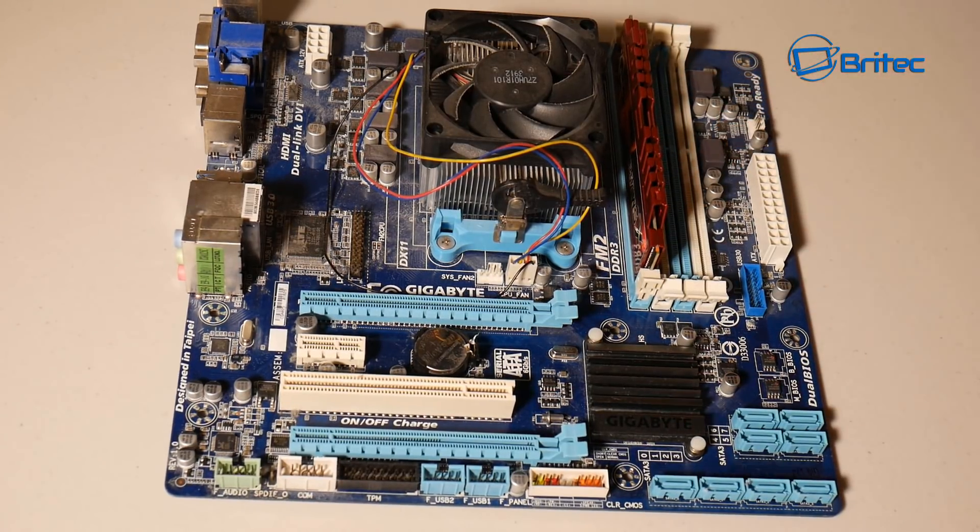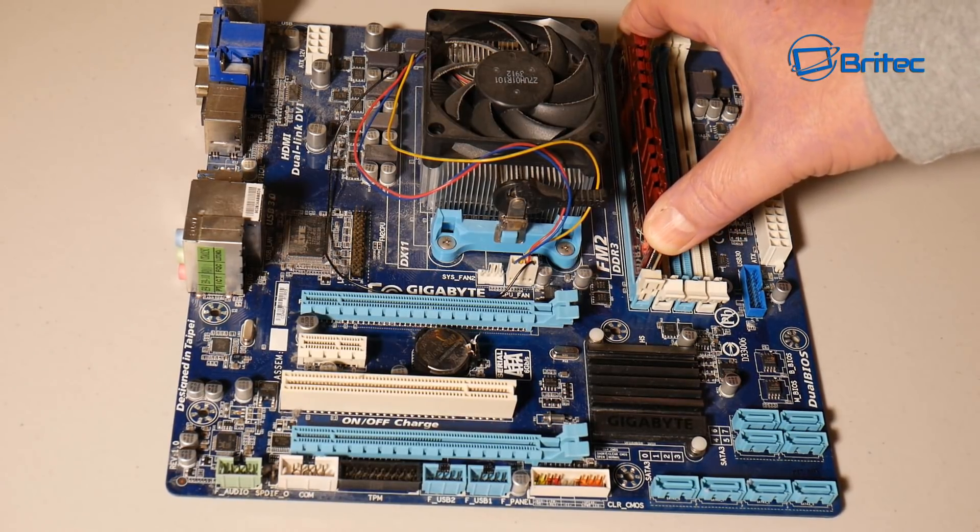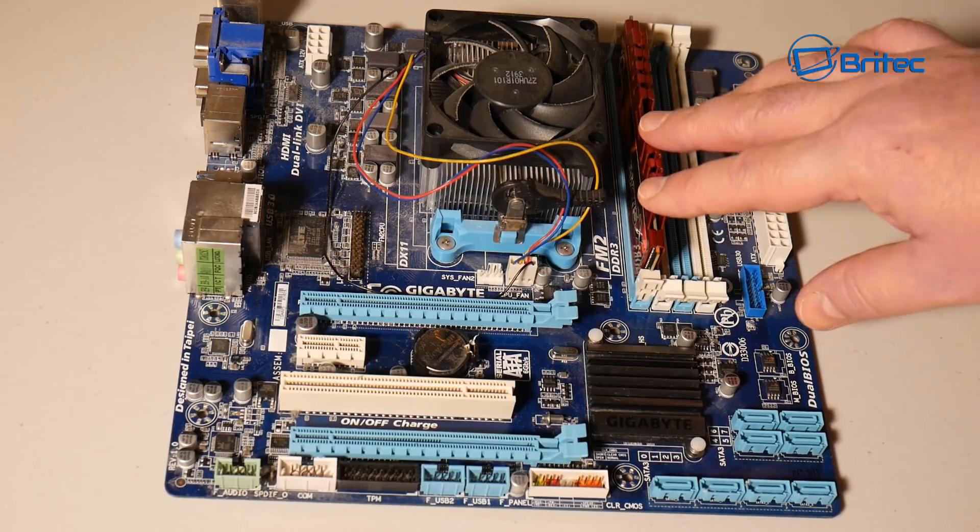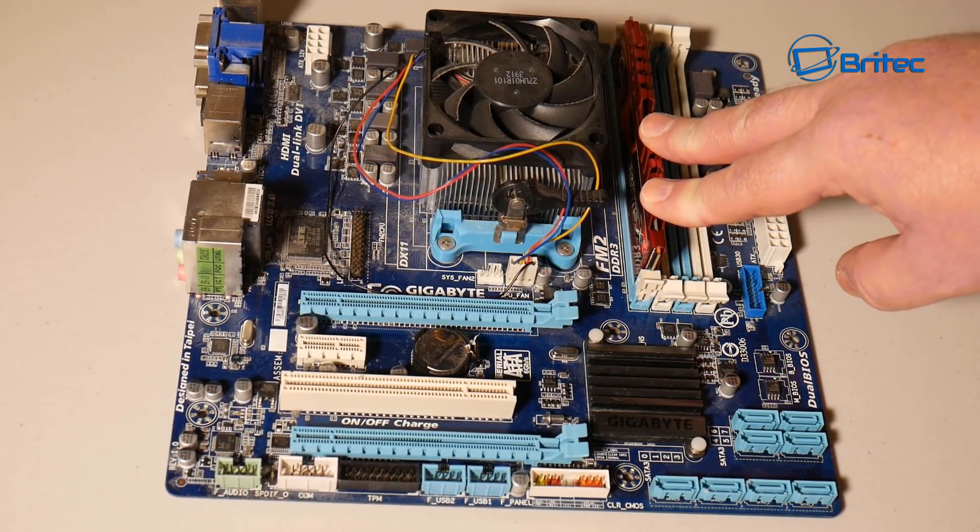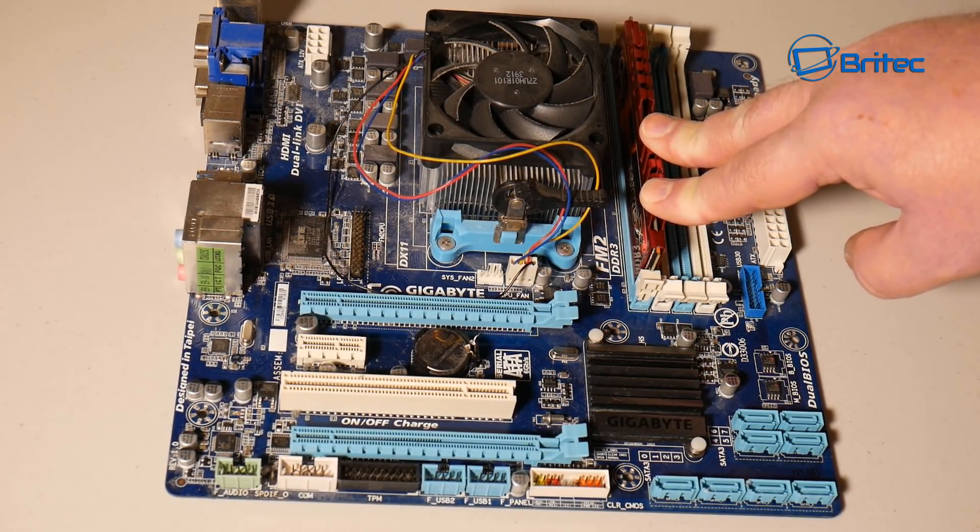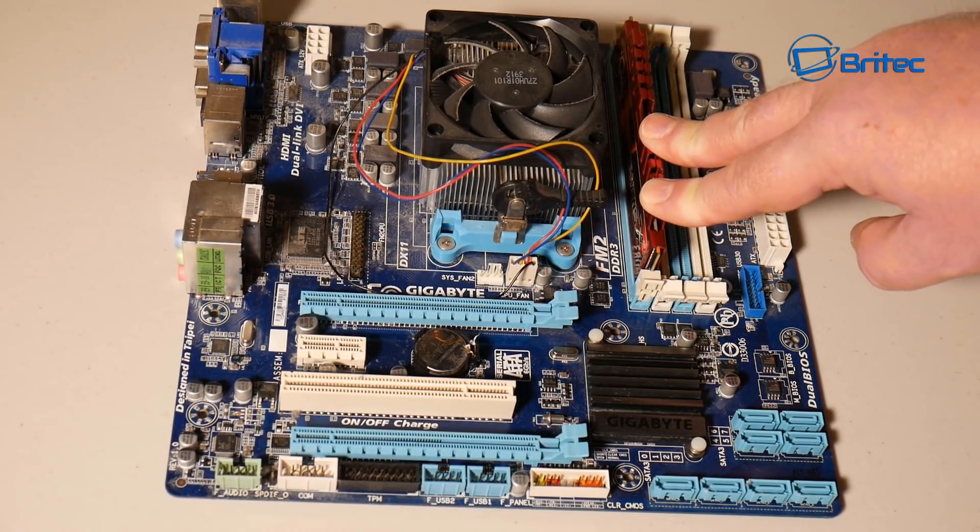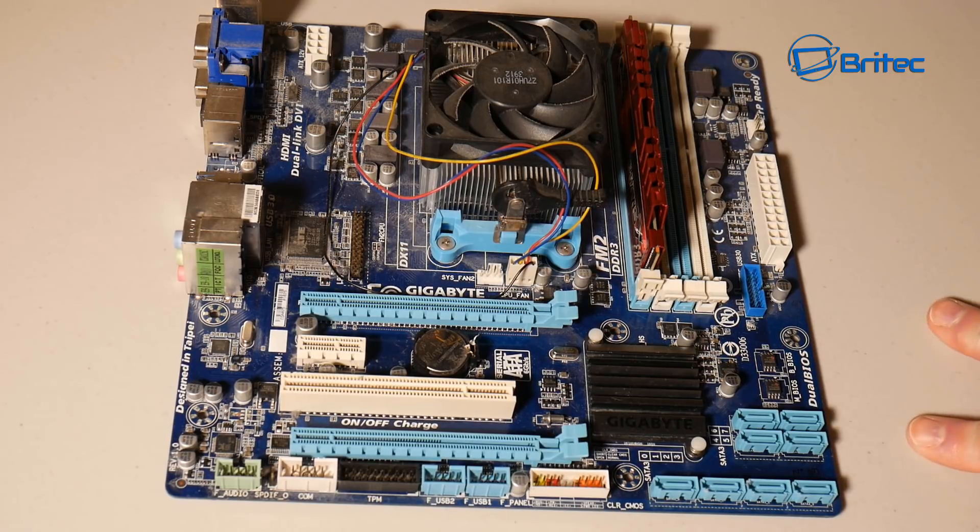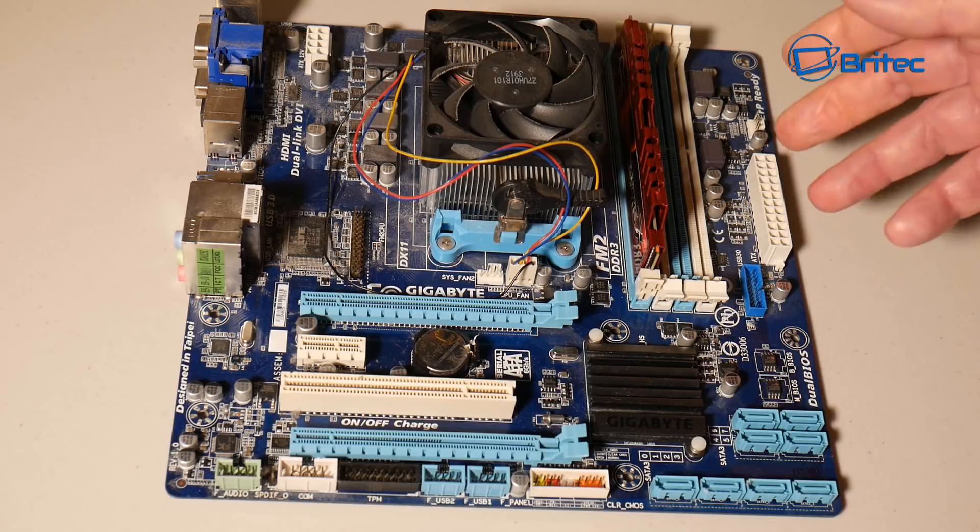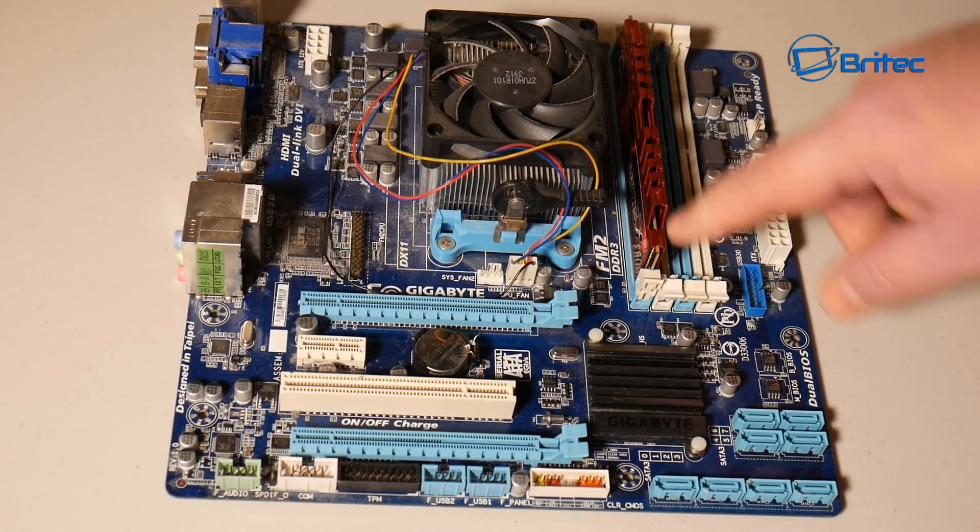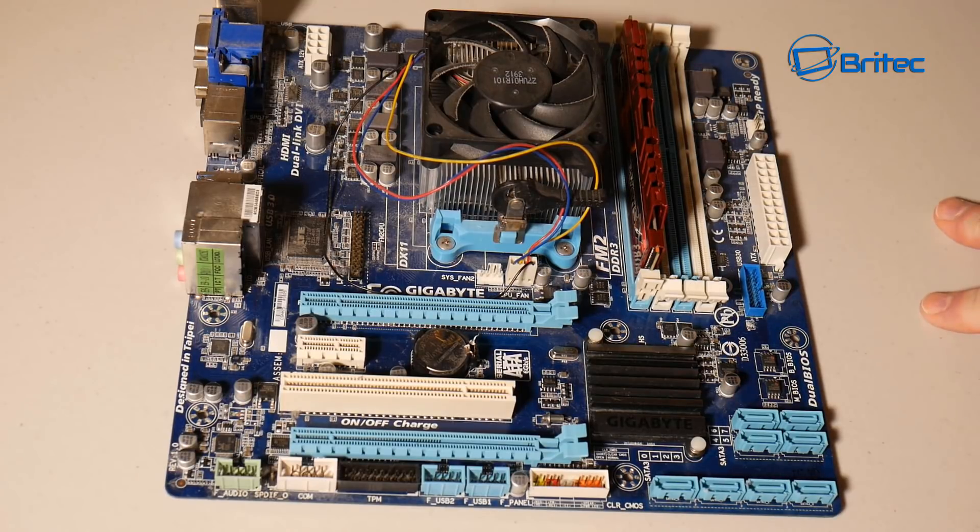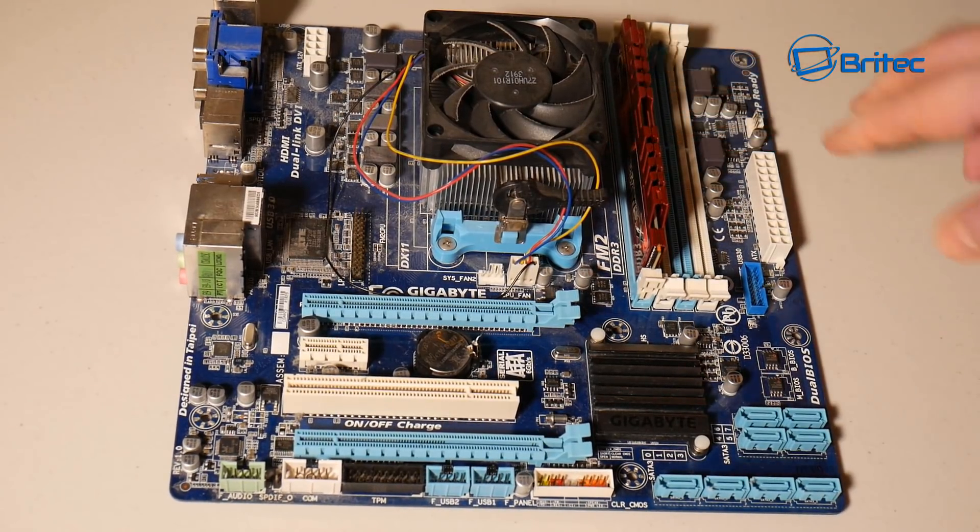Another thing here is to look at what about if I did one pass on here. Well if you do one pass there's a potential risk of you thinking the memory is okay when there is actually errors on there. It hasn't done enough testing and you think the memory is okay and you go ahead and give it back to the customer. Of course what's going to happen is it's going to start crashing, blue screening and freezing up and you're going to have problems again. It's always best to let the test run right through. Don't be tempted to stop it early. Let it run right through, do a minimum of four passes on there and you should be okay.